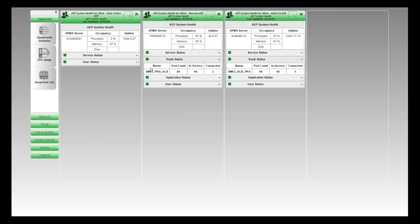Because these two MPPs have a trunk across to the Session Manager, there's a Session Manager at each site. Each of the trunks has 40 ports on it, with 40 in service on both of them. Right now there is one connected call at the Albert Street site and three connected calls at Penrose.